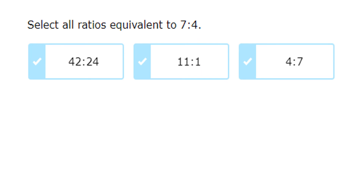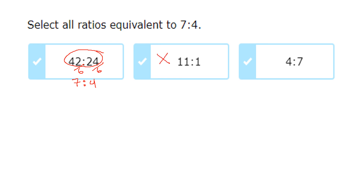For 7 to 4 — already simplified. For 42 to 24 — dividing by 6 gives 7 to 4, so that one is correct. For 11 to 1 — already simplified, so we know it's not equivalent. For 4 to 7 — it's not in the same order as 7 to 4, so that one is also not equivalent.